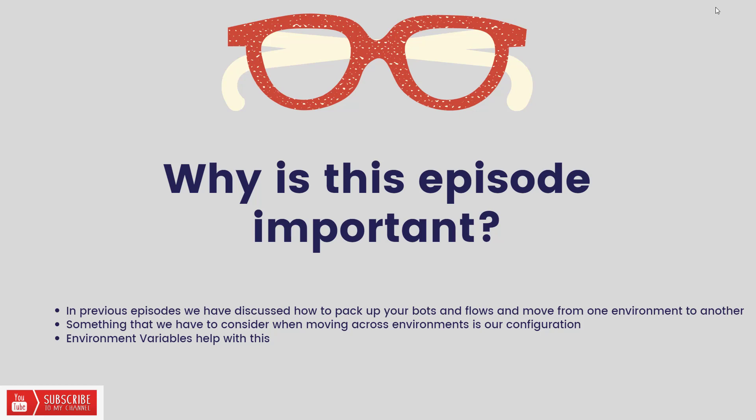What environment variables allow us to do is essentially create some configuration parameters that belong to an environment, and then we can leverage these variables as we move our packages from one environment to another environment.